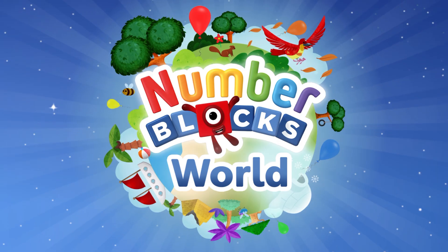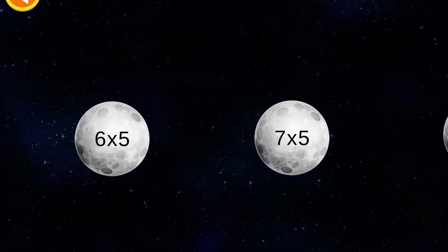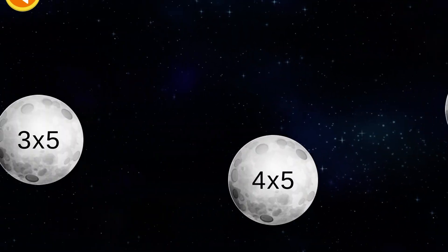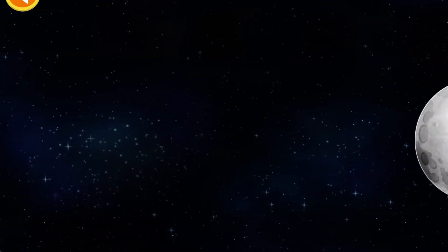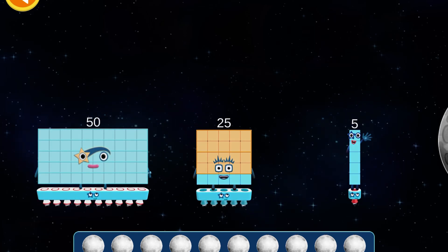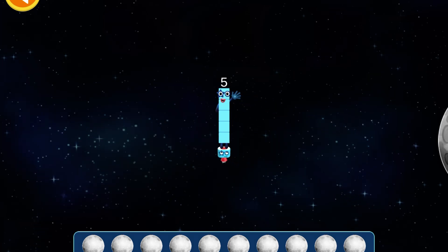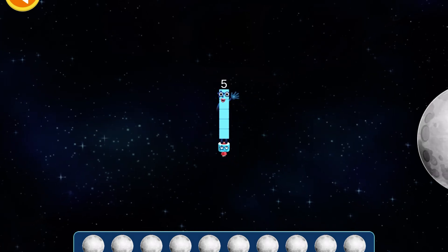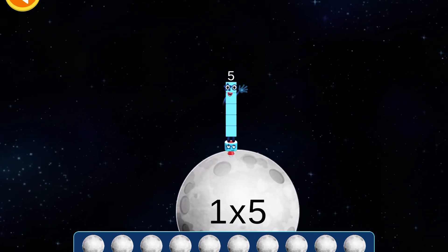Time for an exciting race through space! Let's explore the five times table land — land each number block on the correct moon.